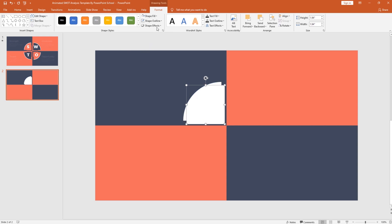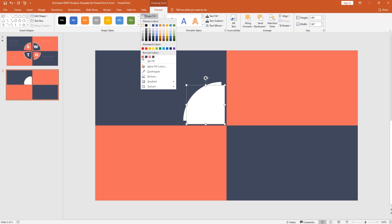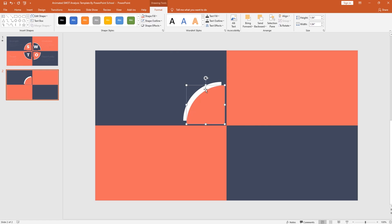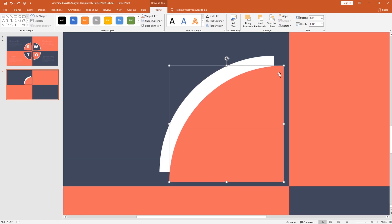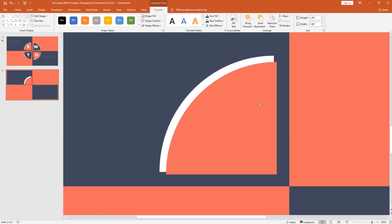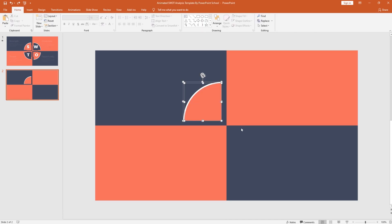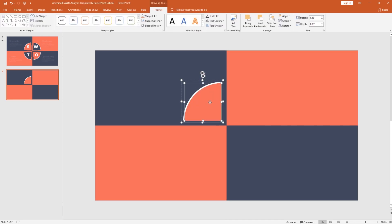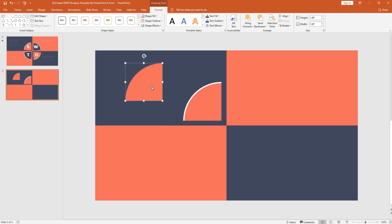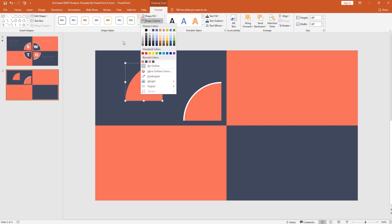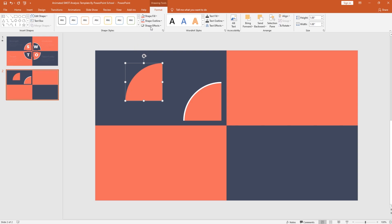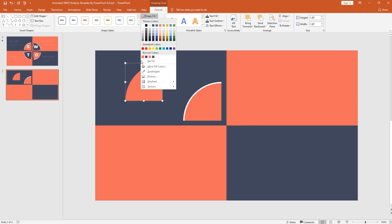Then press Ctrl+D to make a duplicate. Change its color, then holding Ctrl+Shift from your keyboard, decrease its size a little bit and place it over here. Select both of these shapes and press Ctrl+G to group them together. Now I'll just copy this particular shape and bring it here. From shape outline, I'll add an outline — make sure you're using the same color. And from shape fill, select no fill.